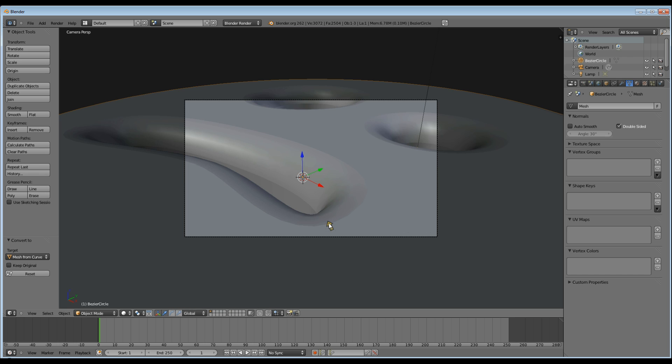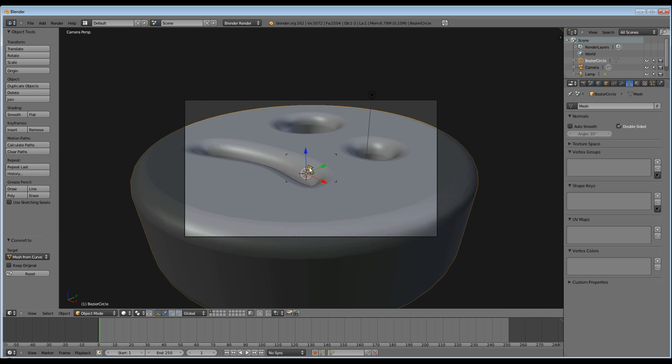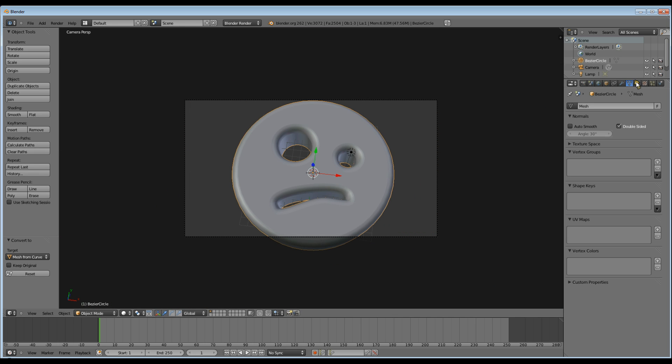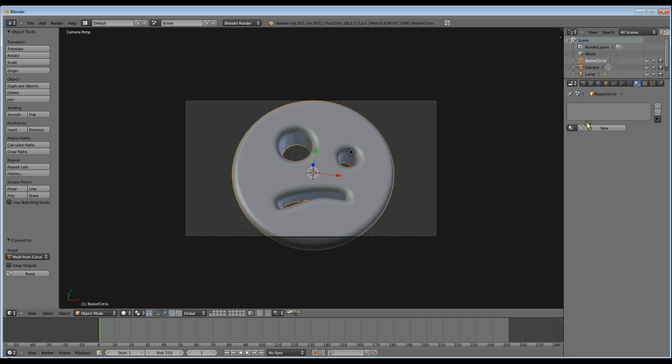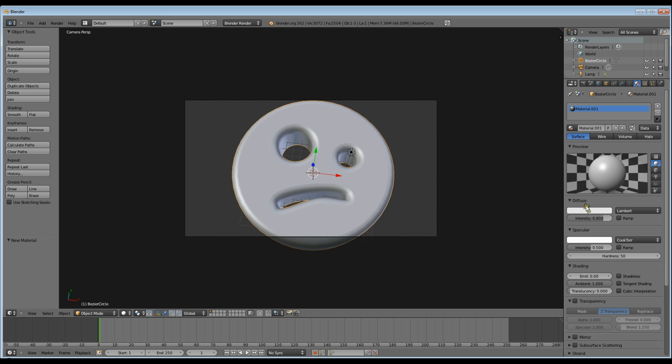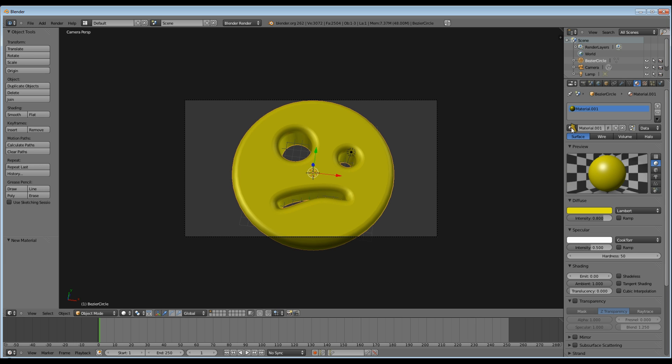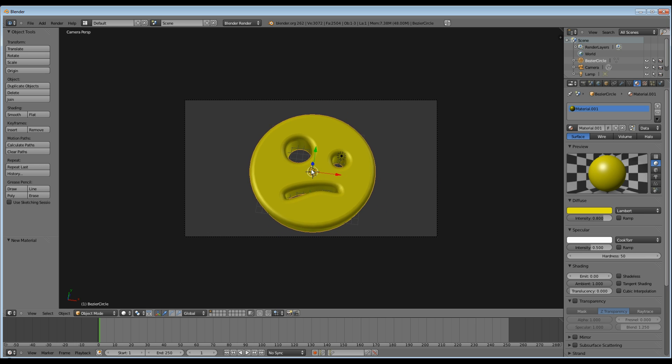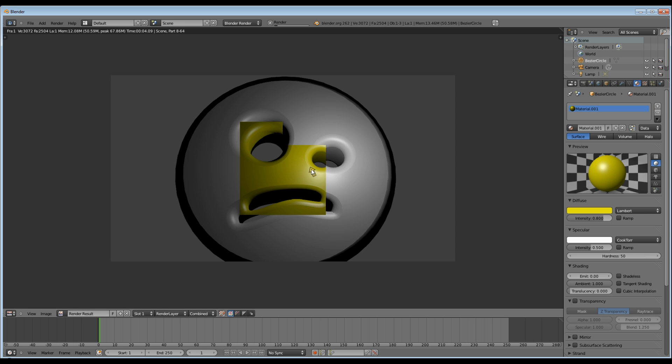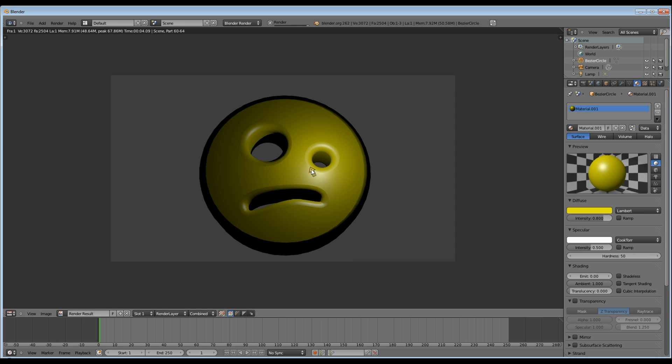Alternatively you could have hit V to bring up the same options. Now before I render it I want to make it yellow. So go to material, new and make it yellow. And render. And there it is.